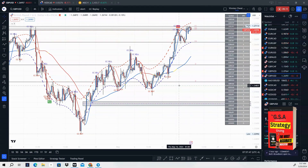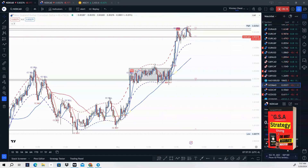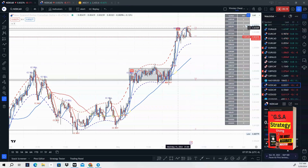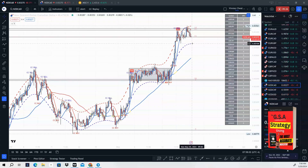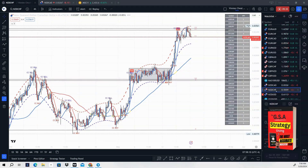Next one is NZD/CAD. Again, looking to sell NZD/CAD — we got our break and retest of the high, and now price is starting to sell off. This would be a good sale for you guys to take this week, early this week.